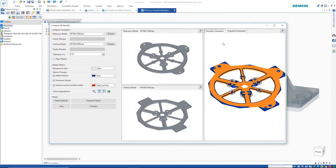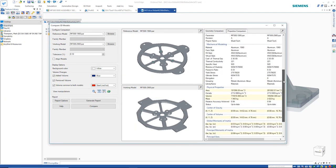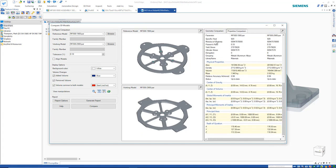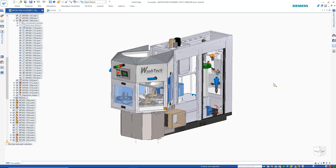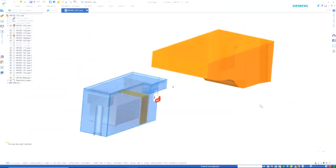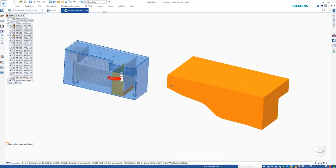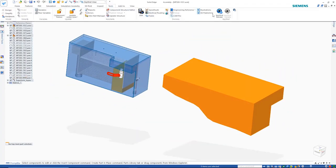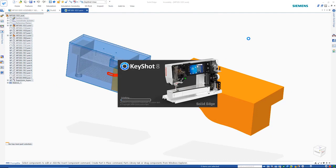Additionally, model properties can be compared, allowing the visibility of things like differences in mass, volume, and so on. Also part of the Solid Edge portfolio is KeyShot, which provides even greater abilities in creating beautiful, photorealistic renderings.